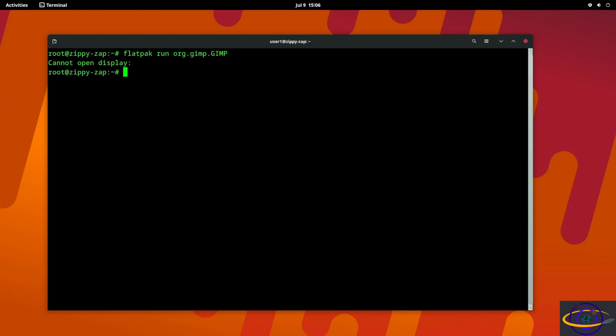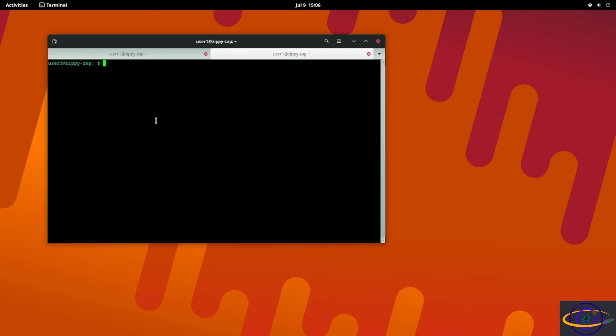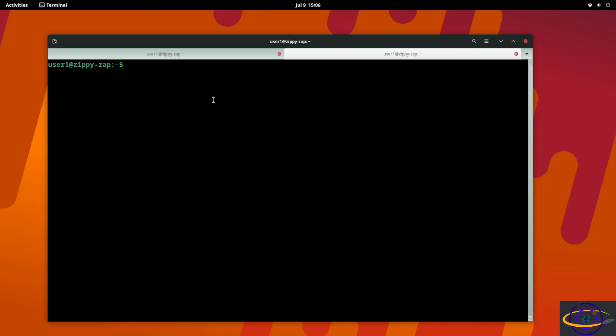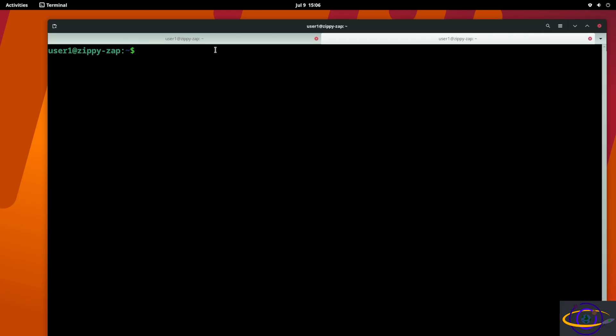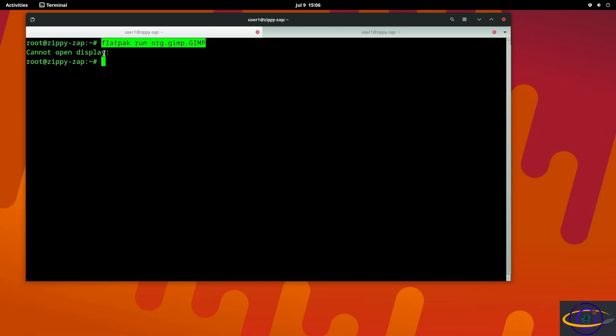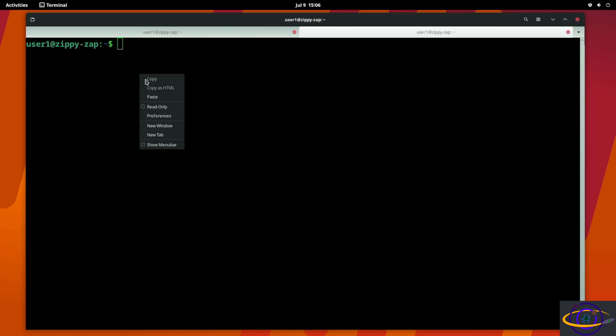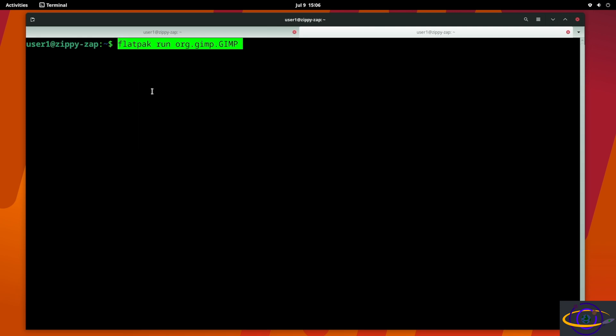That's a problem right there. That's because while we've installed the Flatpak for all users, you kind of have to run it as non-root because root does not share our desktop. Root's not logged in on a desktop. So we're going to jump over here to this other terminal here.